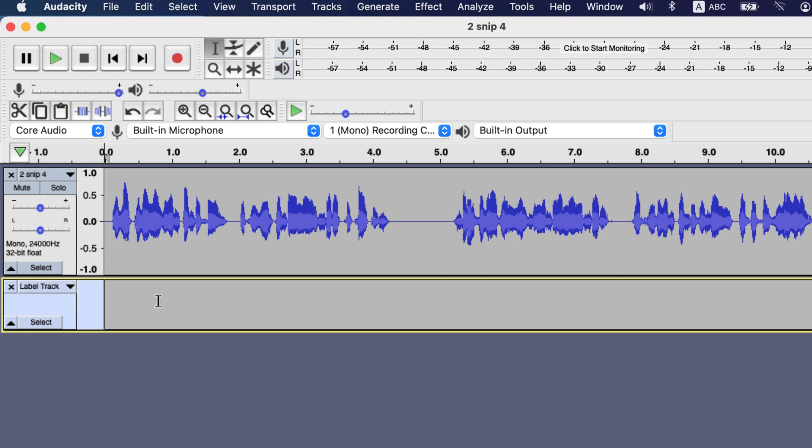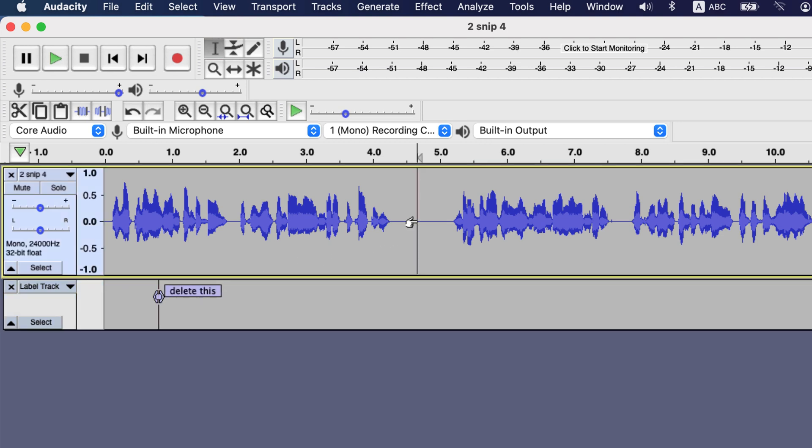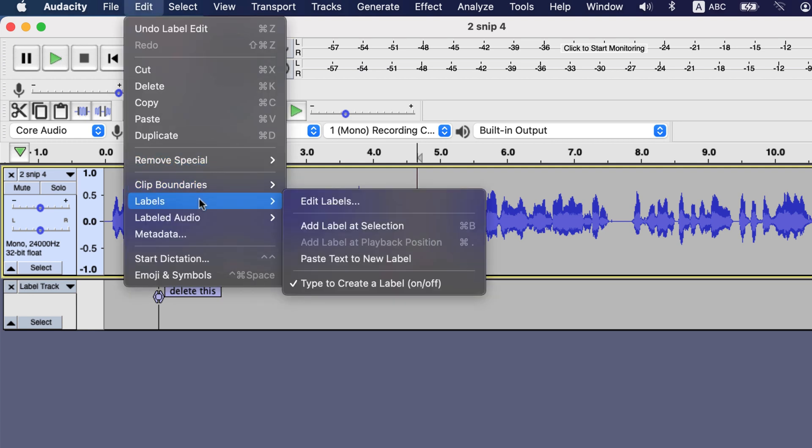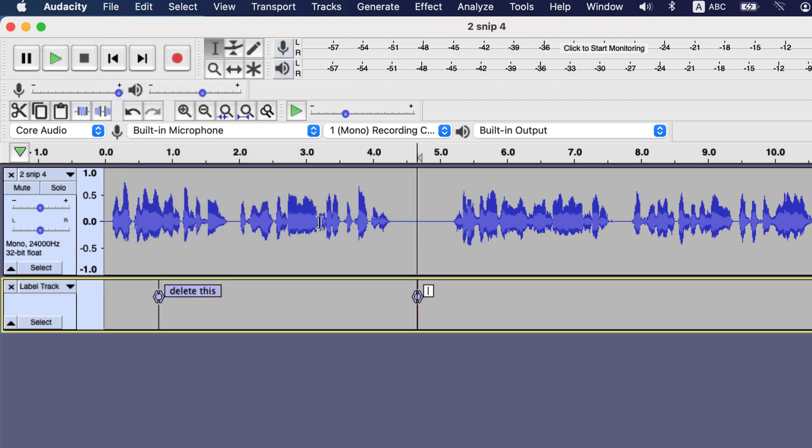To add a label, click a point on the label track where you want to add the label and start typing. I had added this label by selecting a point in the label track. Another way to add label from an audio track is to click a point in the audio track, then go to edit, labels and then add label at selection. You will also see the keyboard shortcut to do this, command B for Mac.